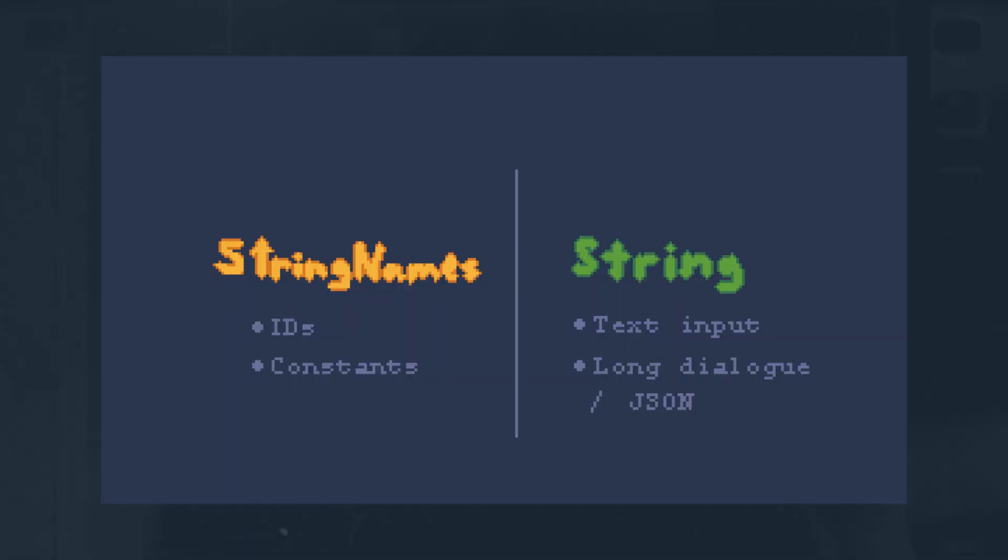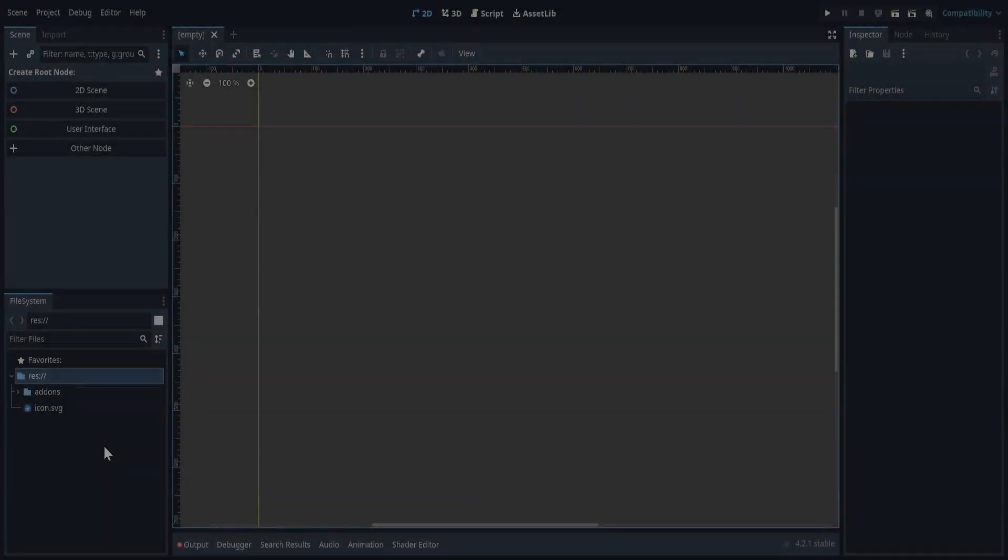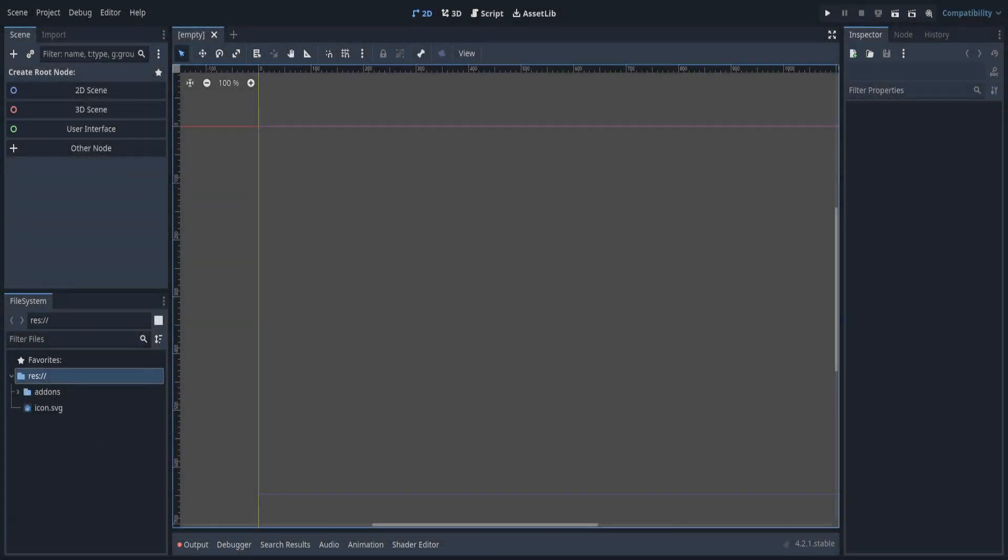So, in theory, this makes string names pretty fast, and distinguishing them from regular strings can make a noticeable difference, right? So, I started out to see just how much faster they are. In a new Godot project, let's make two separate tests. One for strings, and one for string names.